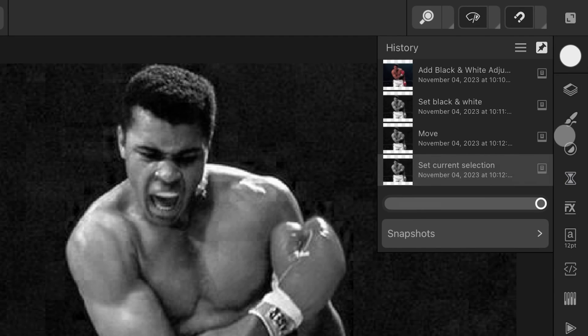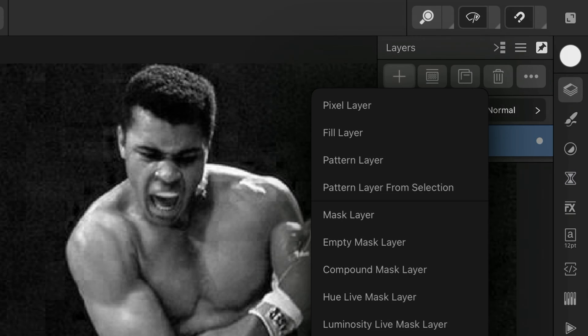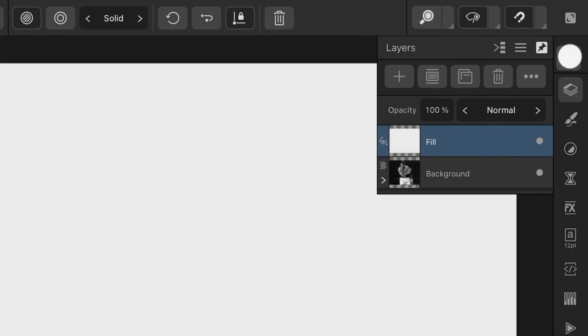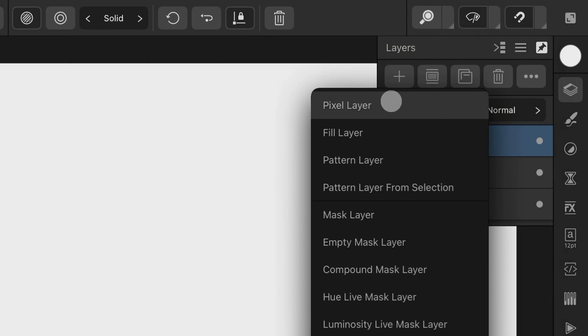Let's go back to the layers panel and add a fill layer which will act as our new background, followed by a pixel layer on which we will paint with the undo brush.